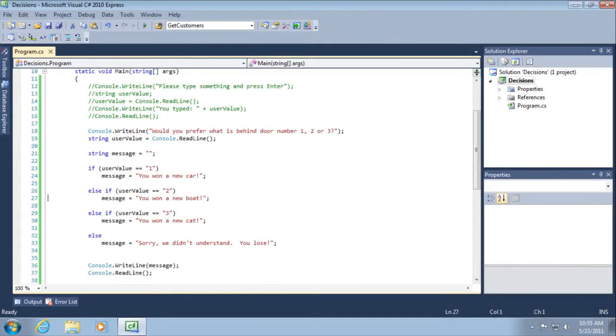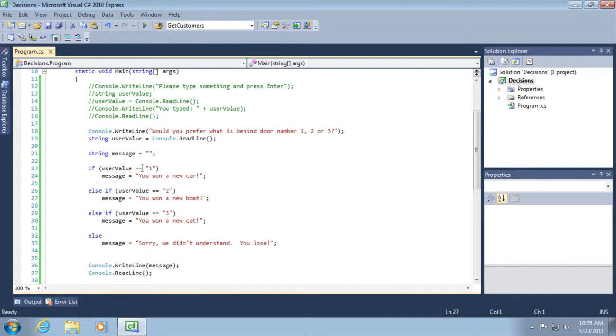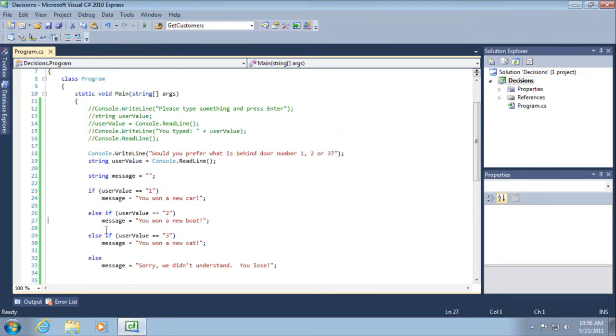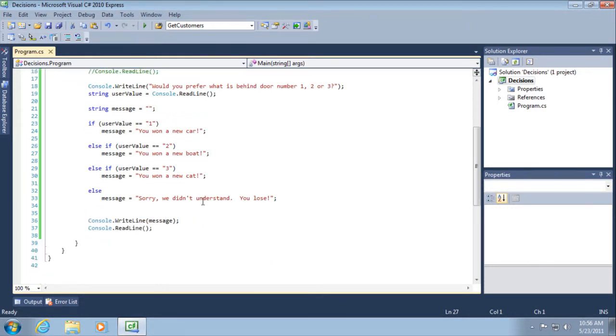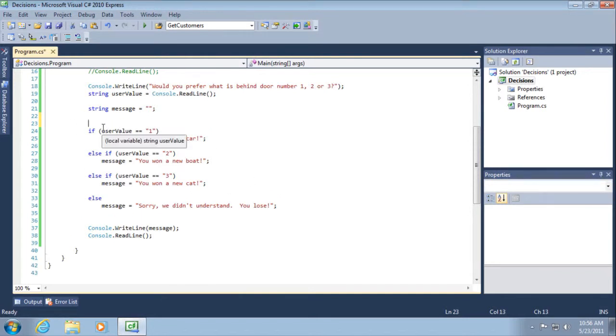And let me also suggest that you need to memorize this if, else if, else syntax, including the evaluation operator, including the curly braces, when to use them, when not to. It's easy and you'll be using this so often that you're not going to be able to look up on a cheat sheet or reference it in MSDN. You need to just internalize this and memorize this part of the syntax. Alright, so let's move on because there's another way that we can write essentially this same example.